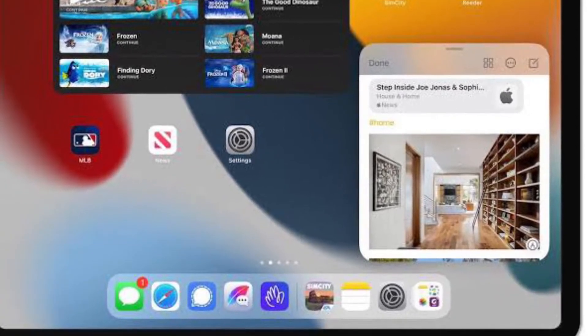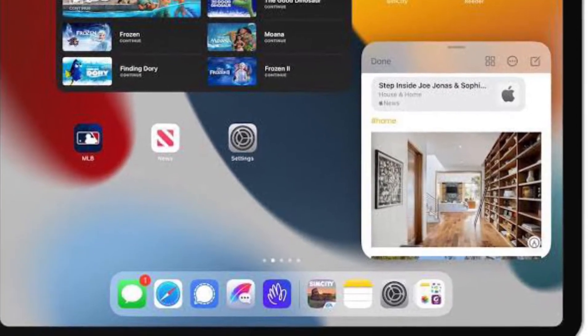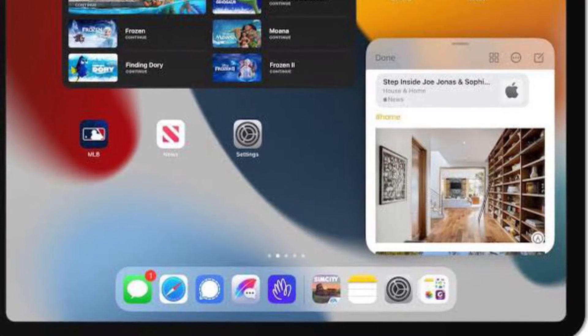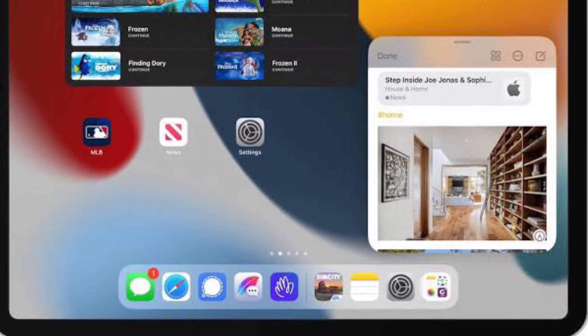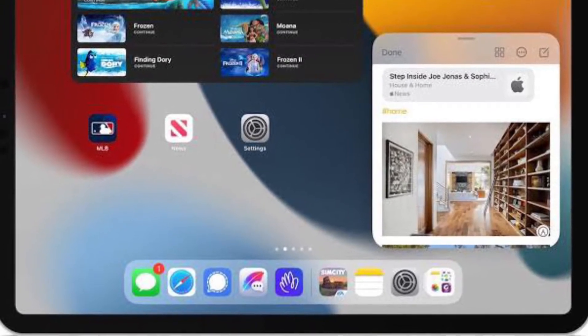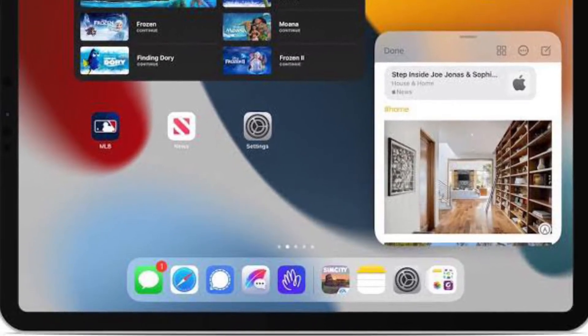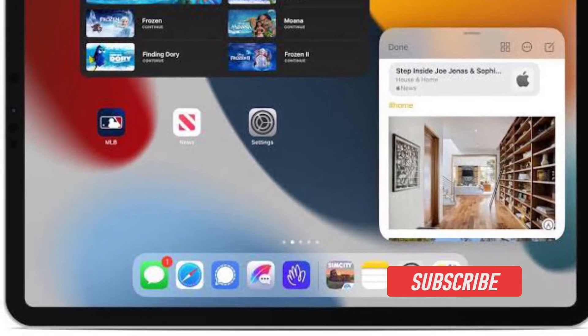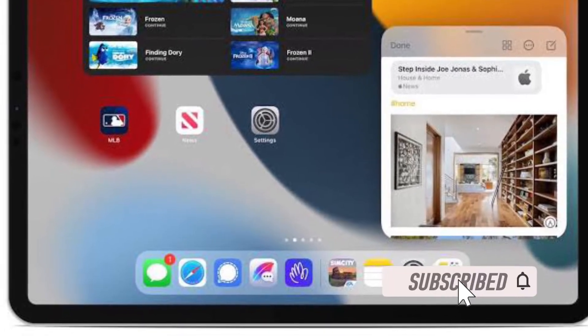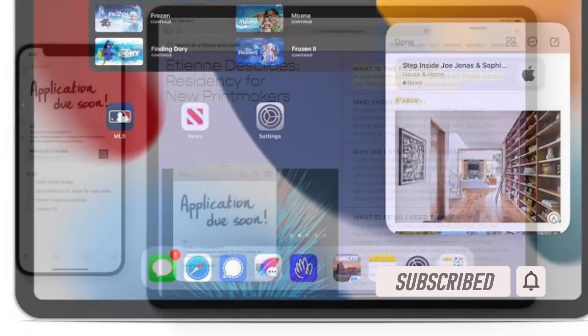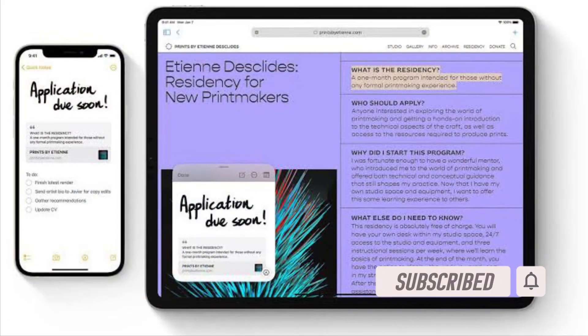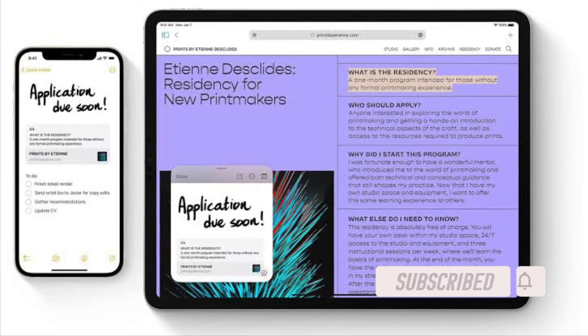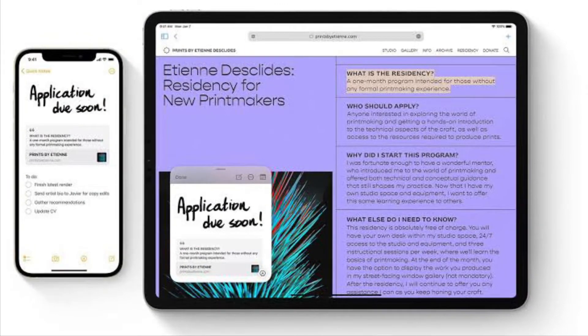That being said, it's time to learn how to customize corner gestures on iPad running iPadOS 15.4 or later. Before getting started, make sure you've subscribed to our YouTube channel and hit the bell icon so you won't miss any updates from 360 Reader.